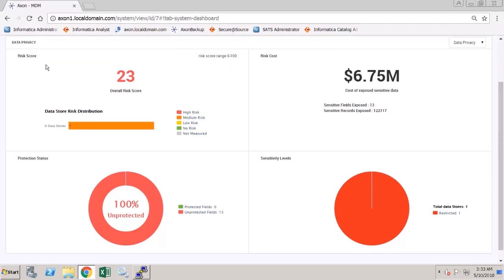We can see the risk score, risk cost, sensitivity levels of the data in the store and protection status.